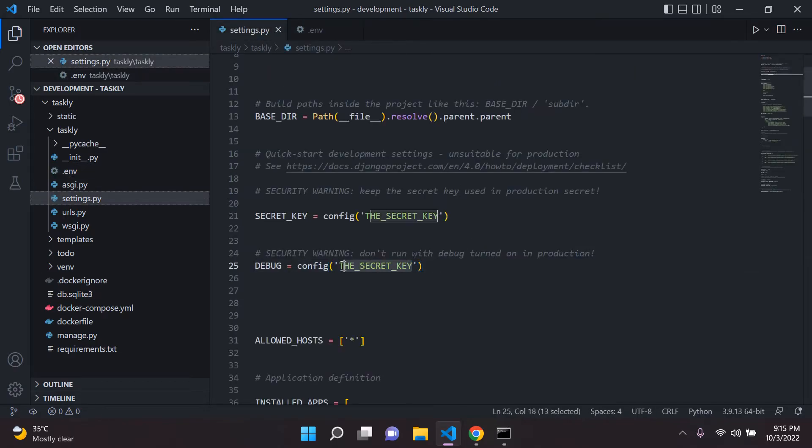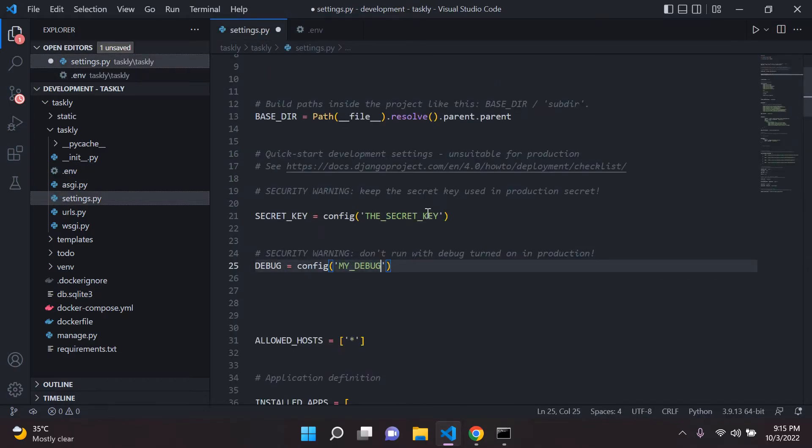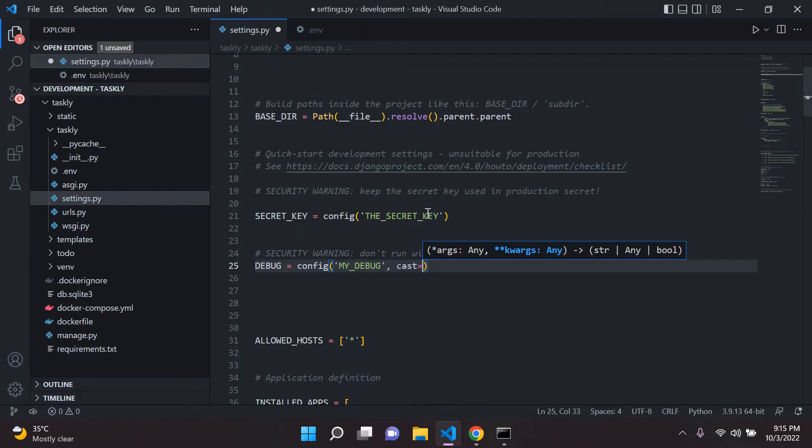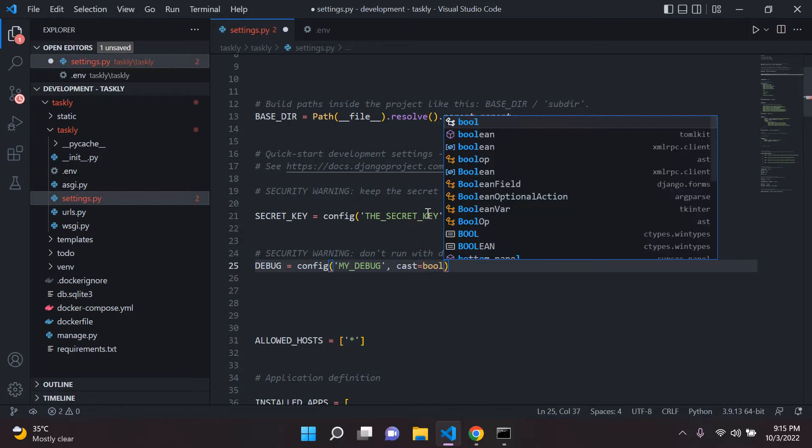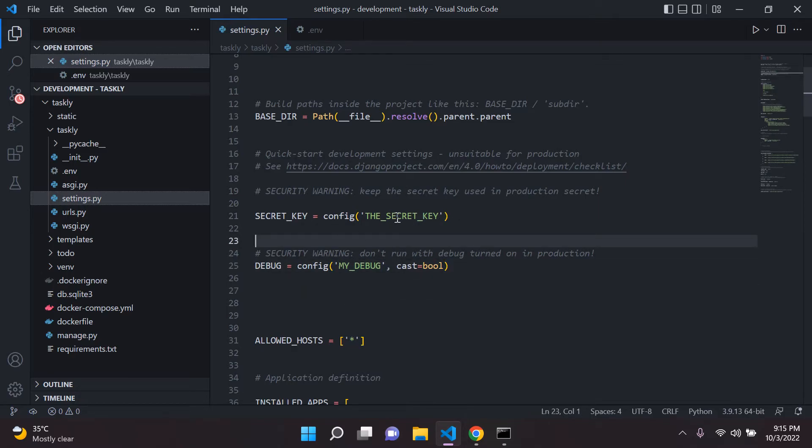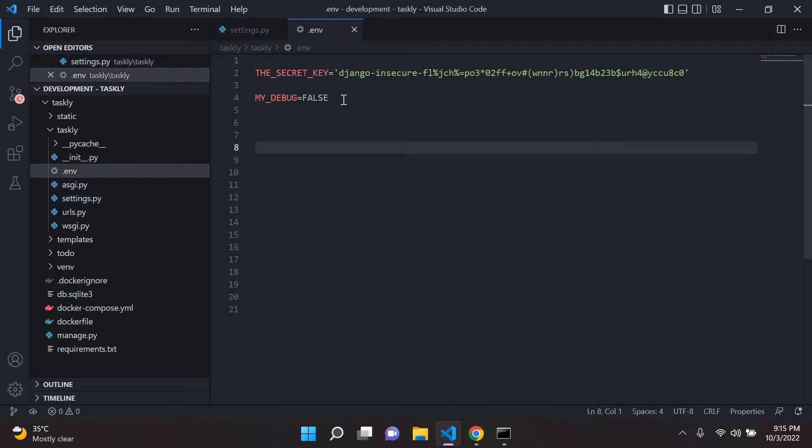So I'm going to copy this over and it is called my_debug. So let's move this here and say my_debug. And what you need to do for this to work is add a comma and cast this to a Boolean. So you need to say cast equals Bool. Because if you don't do this, it's not going to work because this Python decouple is very string oriented.